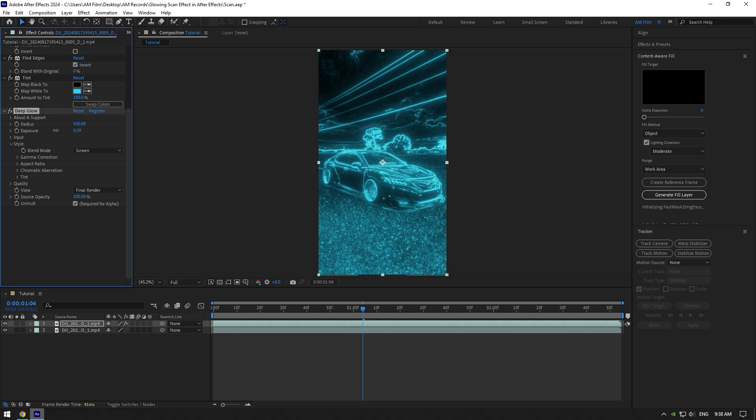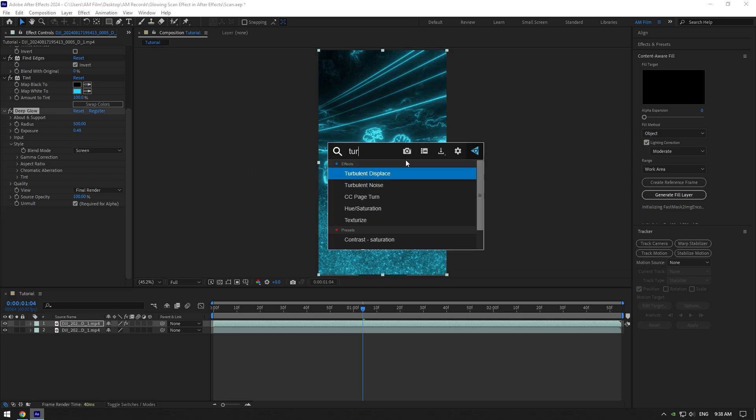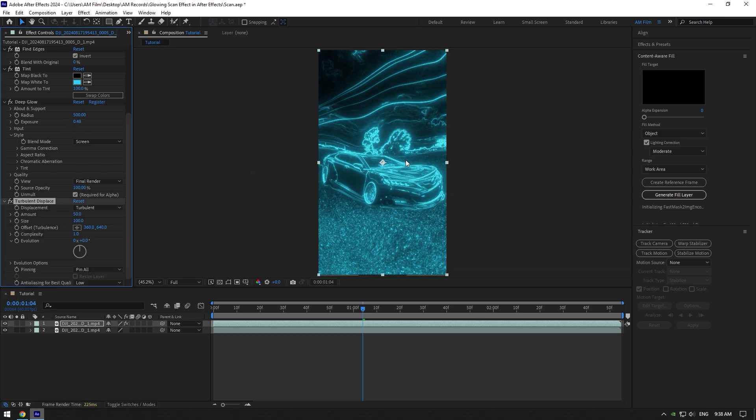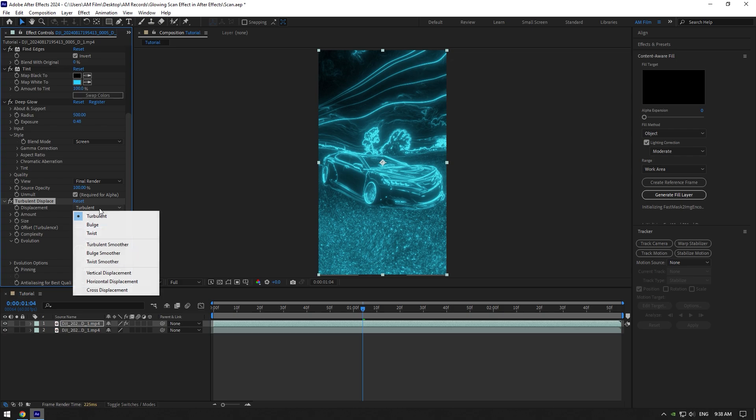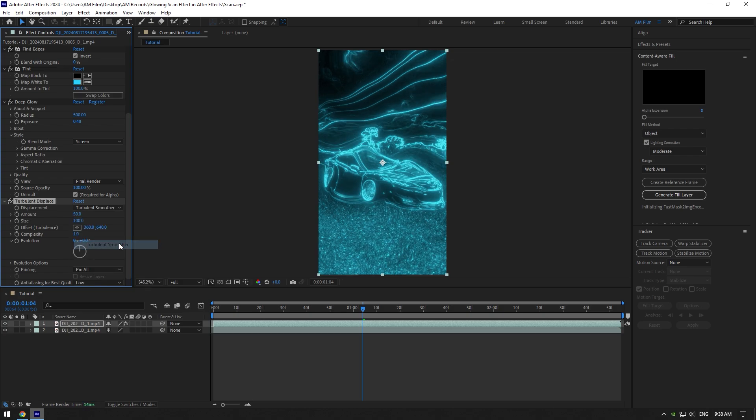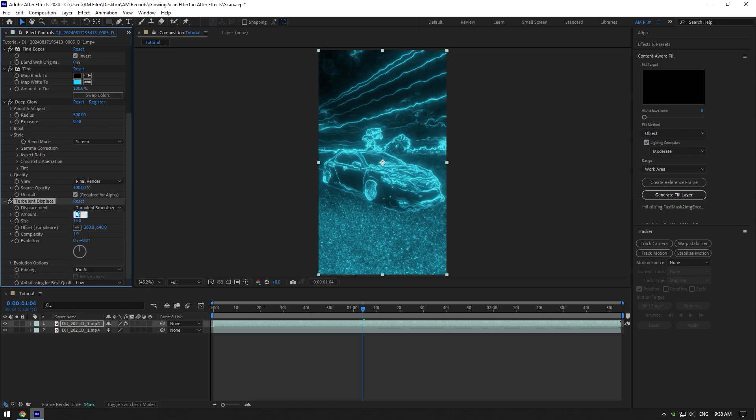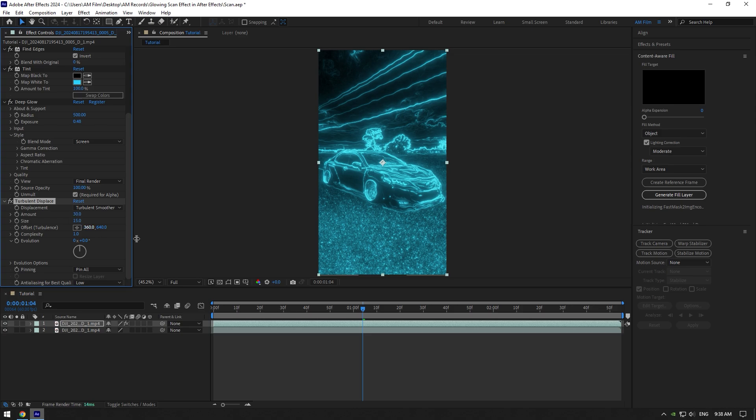Now decrease exposure under the Deep Glow a bit. Add next effect, Turbulent Displace. Change Displacement to Turbulent Smoother, and then set Size to 15. Now play around with Amount until it looks cool to you, but I recommend to use around 30 to 50.